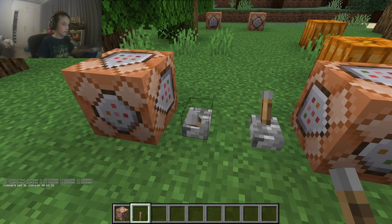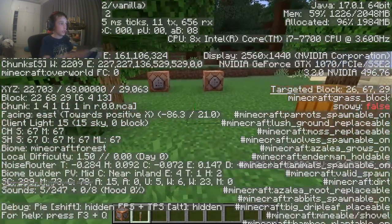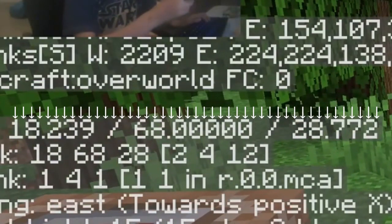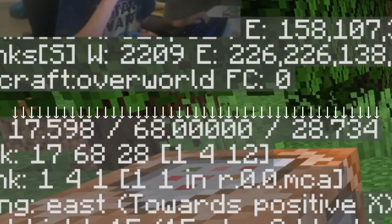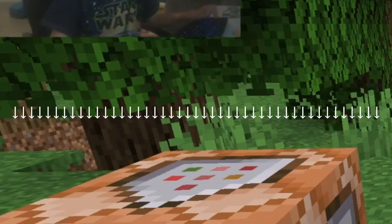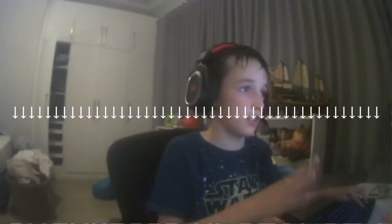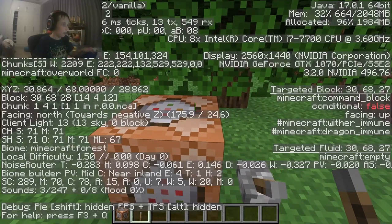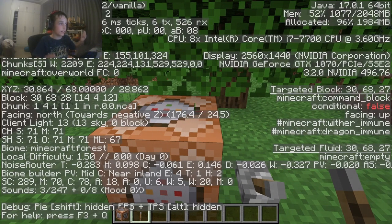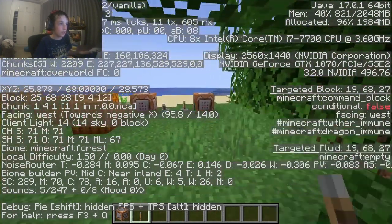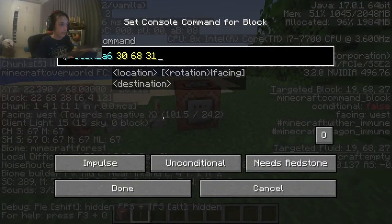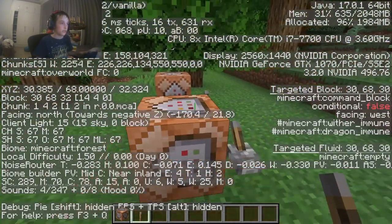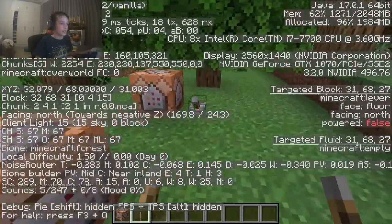On Java Edition you press F3 and you can see everything there. That middle value is the Y coordinate, so you want to look at that one. That's your X, Y, Z. You look at those coordinates, remember them, then go back and type them in to teleport to that location.